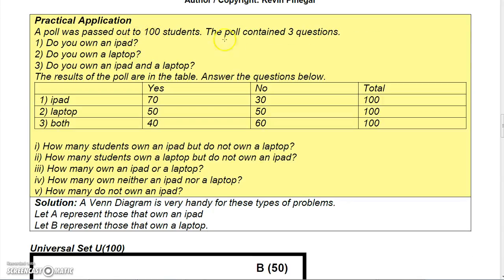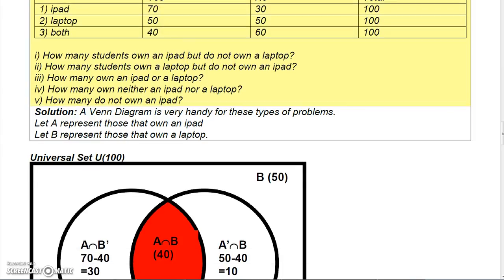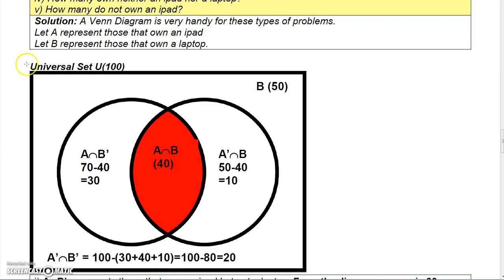A poll was passed out to 100 students with three questions: Do you own an iPad? Do you own a laptop? Do you own both? For iPad: 70 said yes, 30 said no. For laptop: 50 said yes, 50 said no. For both: 40 said yes, 60 said no. We can represent this visually in a Venn diagram to answer questions about ownership.